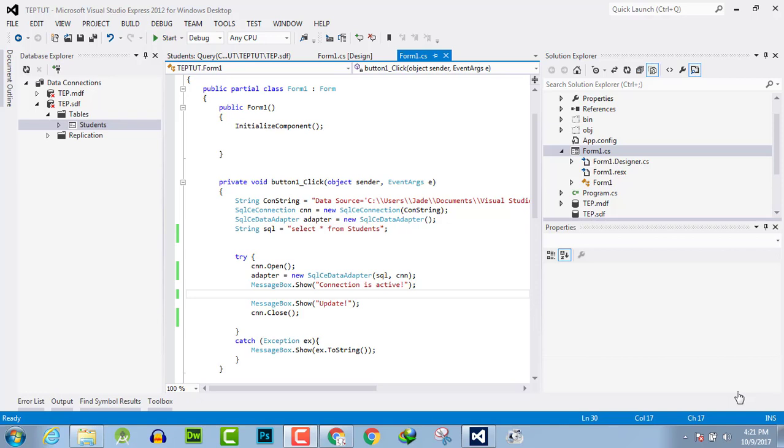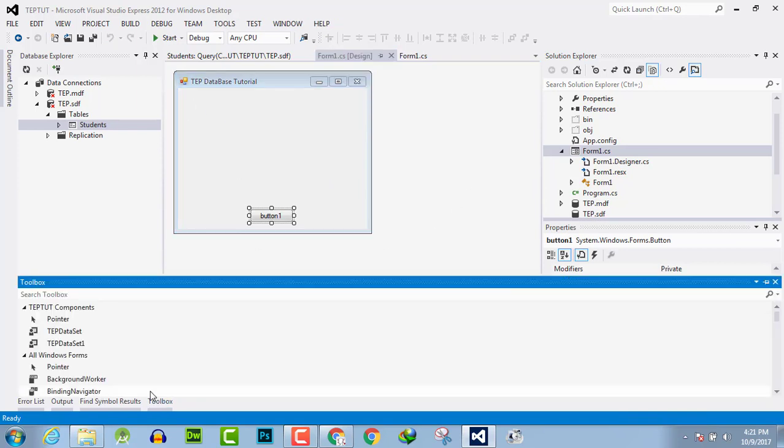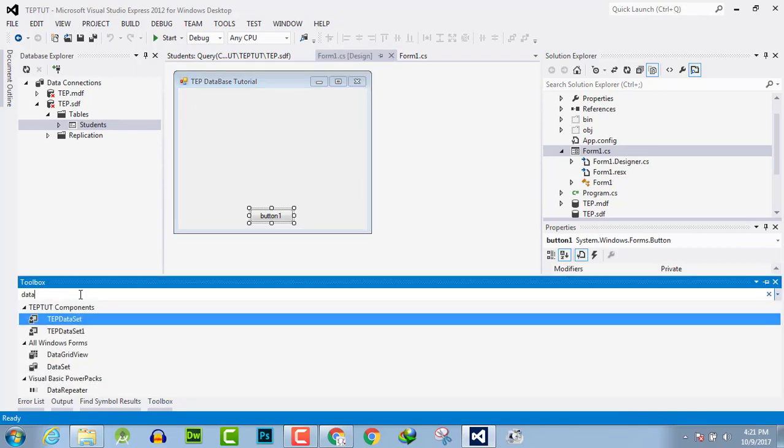Hello everyone, welcome to the Engineering Projects YouTube channel. In this video tutorial I will guide you about how you can retrieve data from database into data grid view. Here is the front-end form, here is the toolbox, search for data grid view.